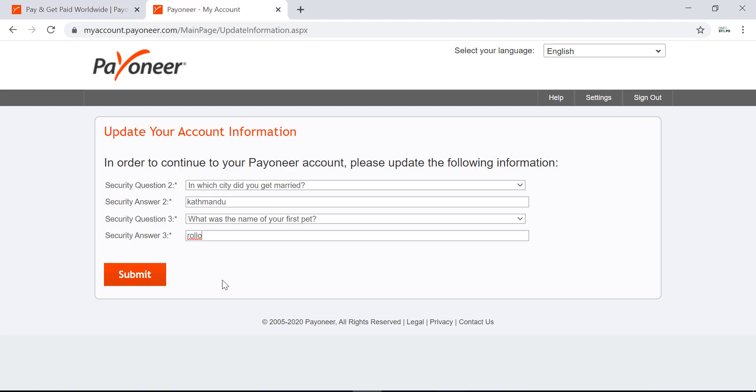What you have to remember here is choose the questions and answers that you can easily remember. The security questions are very important to your account. So choose the questions and answers wisely. And after you have done that, click on submit.